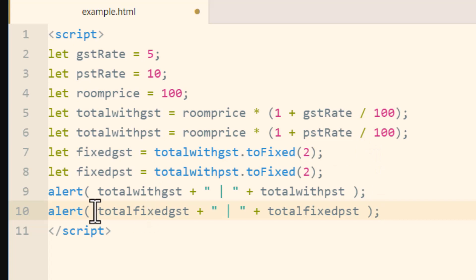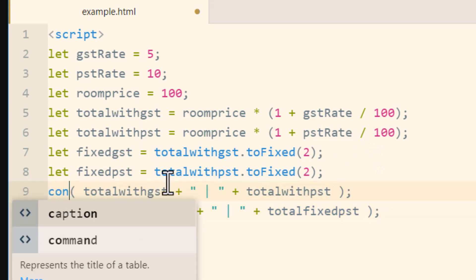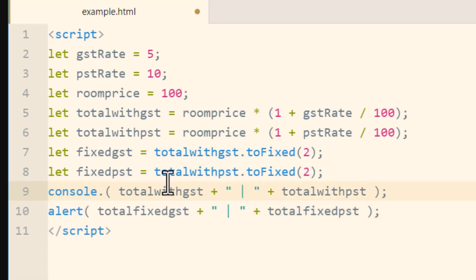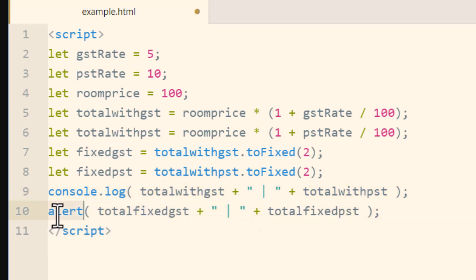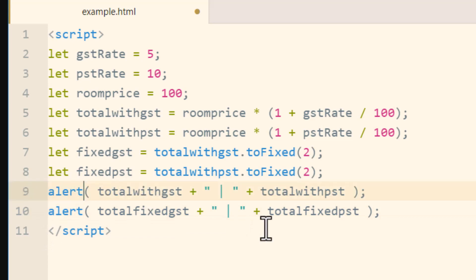But you can also just type in here console.log. If you're used to using the console and seeing values that way, but you can just leave it as alert if you like.